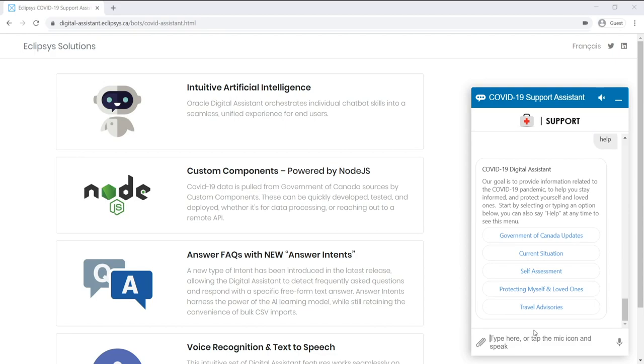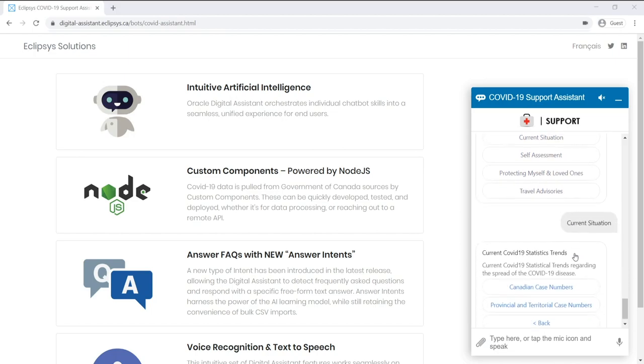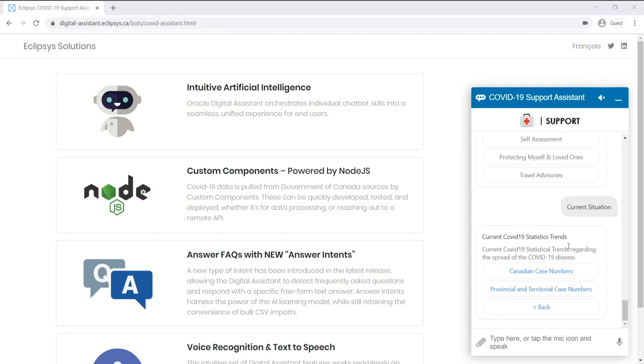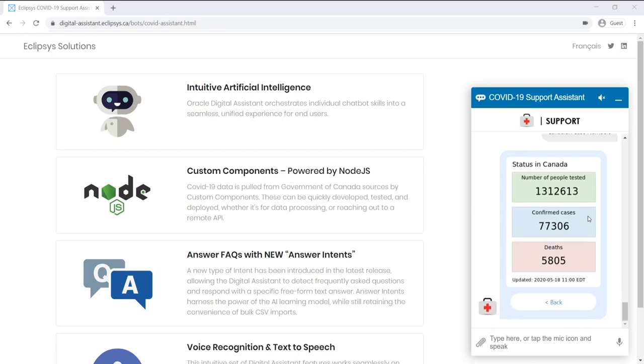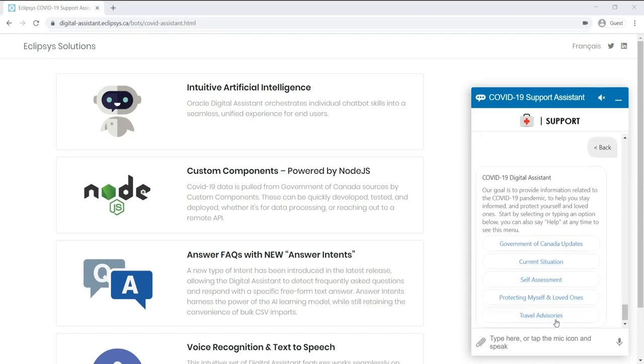So I'll just quickly run through the current situation intent. So when I click on the action button, the first menu appears and it's prompting me whether I want to see the Canadian-wide current statistics or potentially narrow it down to a province or territory. So in this situation I will choose the Canadian numbers. And so the Assistant responds back with the current numbers, and using the menu system I can just click back to get back to the main menu.